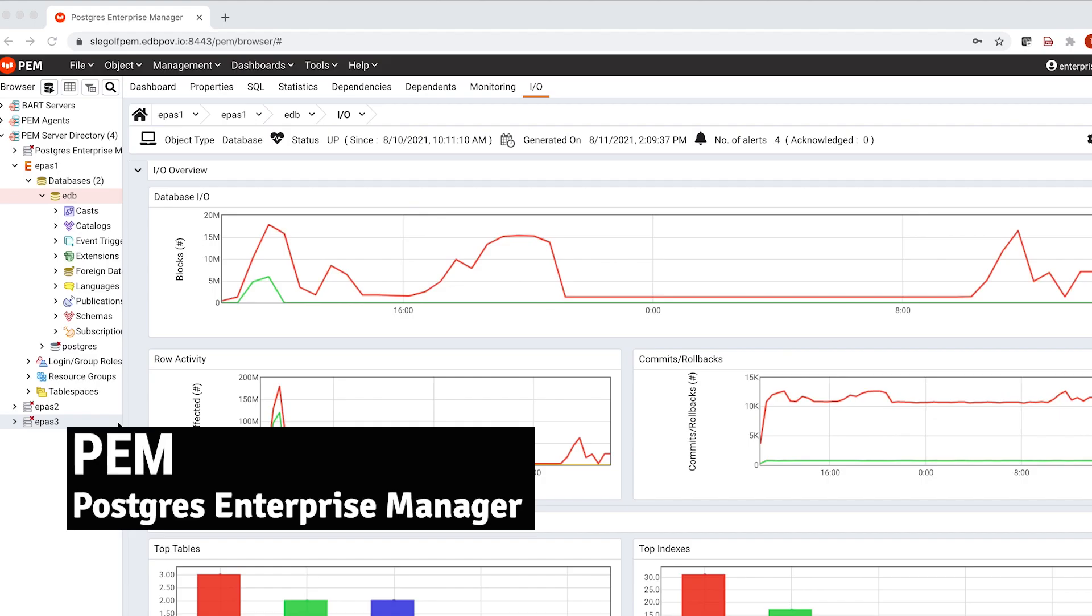Hello everyone, this is Tim Stewart, your EDBSC, back with you again. Today we're talking about PIMP, or Postgres Enterprise Manager. We're going to show you how you can quickly diagnose a problem in PIMP.